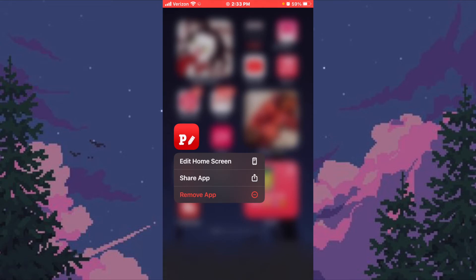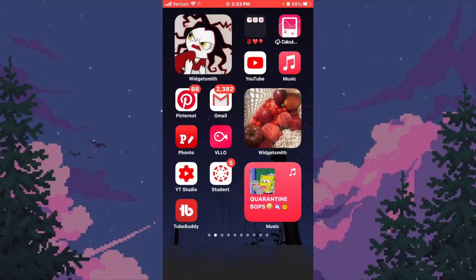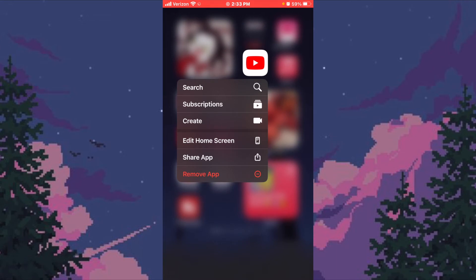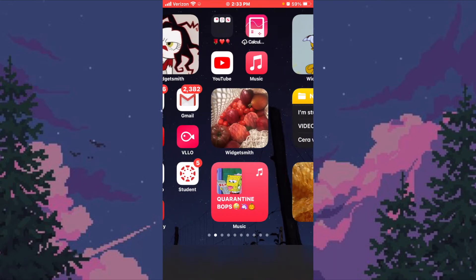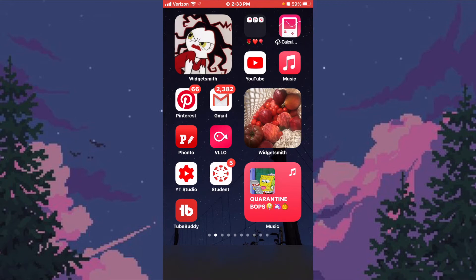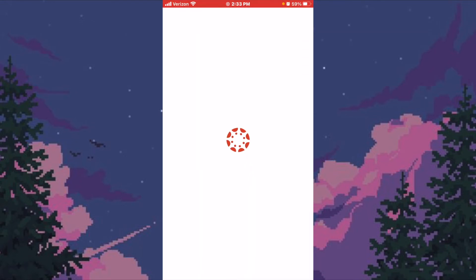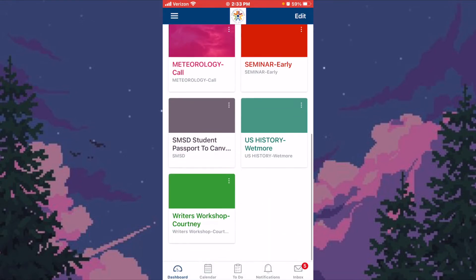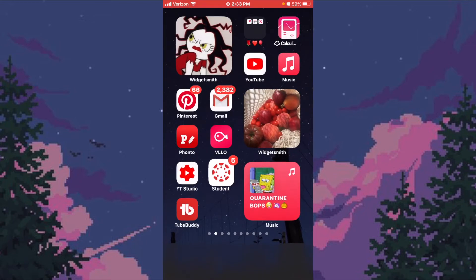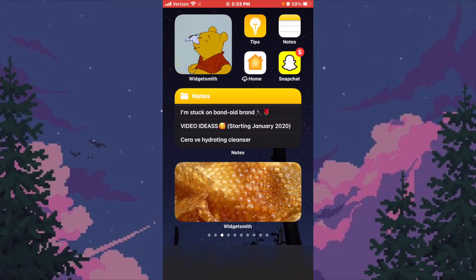This app is Fonto — this is what I use to edit my thumbnails and my Instagram stories when I post a new video. Then we have YouTube, clearly. And this is the app I use for school called Canvas — all my online classes are on here.